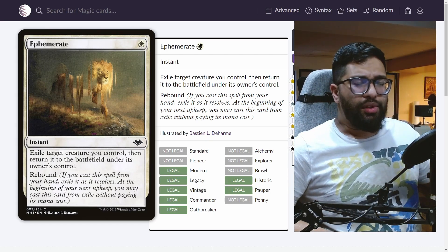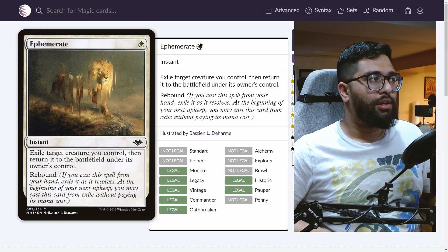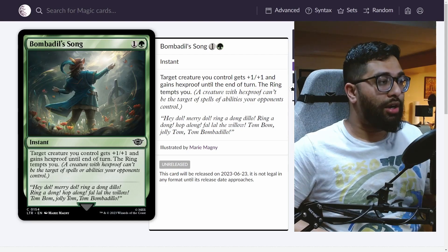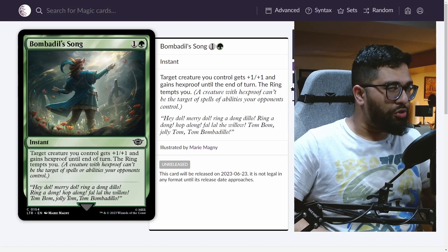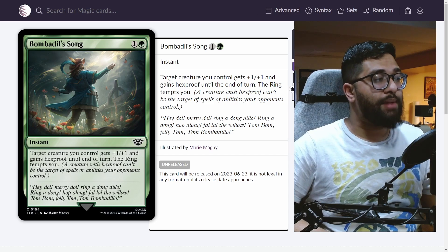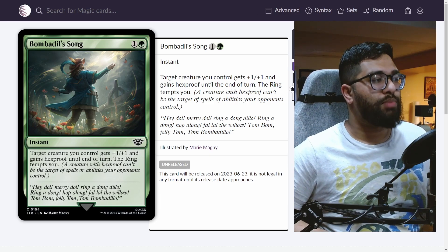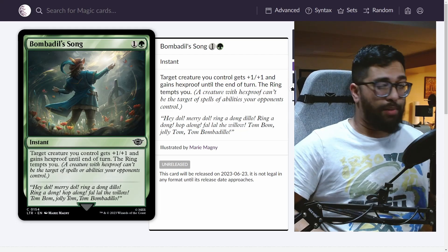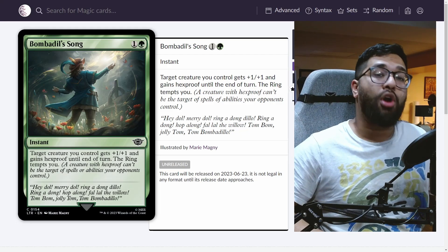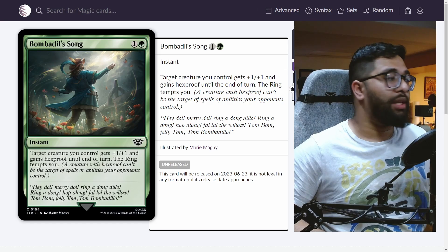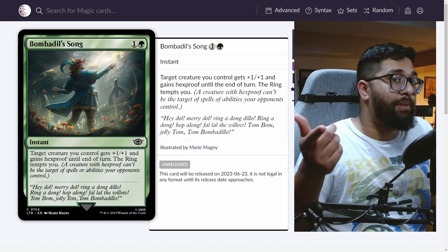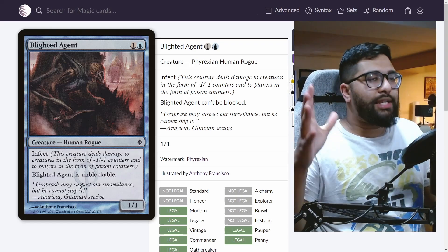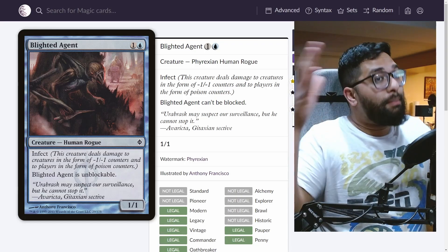Now, what about a card like Bombadil's Song? This one's a little less so, but I still do want to highlight it as an option because the ring does tempt you with it. Target creature you control gets plus one plus one, gains hexproof until the end of the turn. Now you might see where I'm going with this. It's a form of protection. It's a buff. It targets a creature. And really what I'm looking for, especially in creature-based strategies, I'm looking at something like Infect.